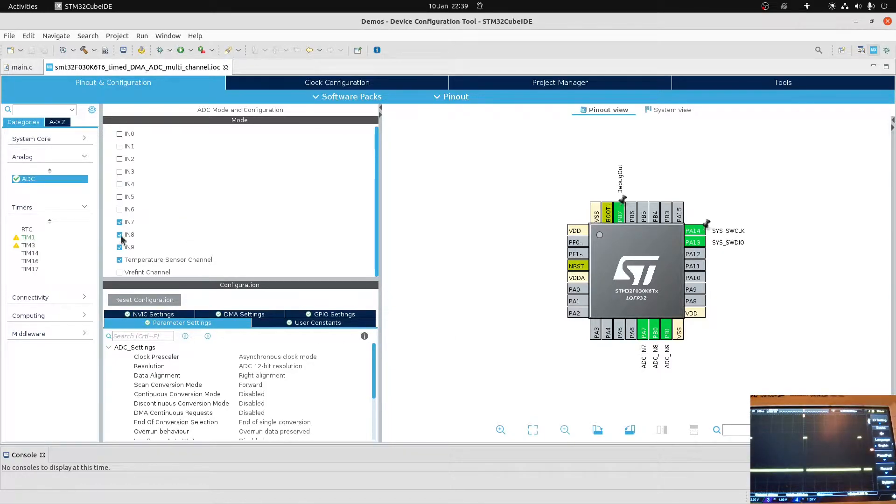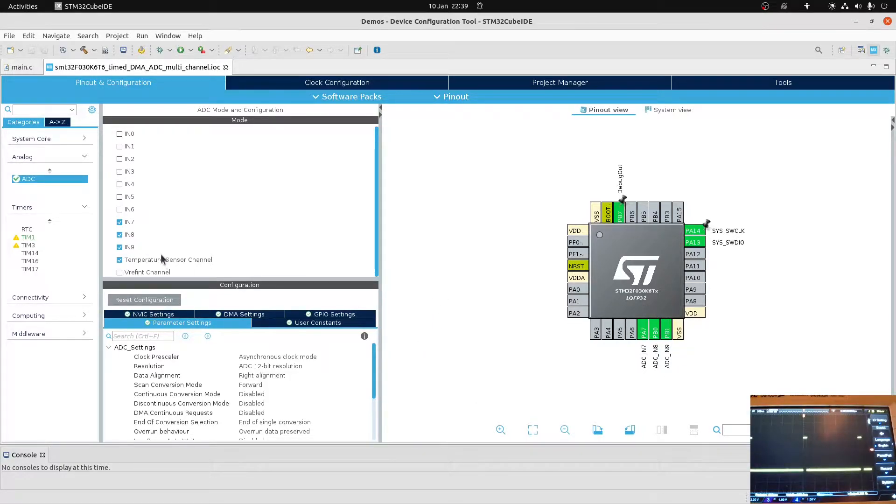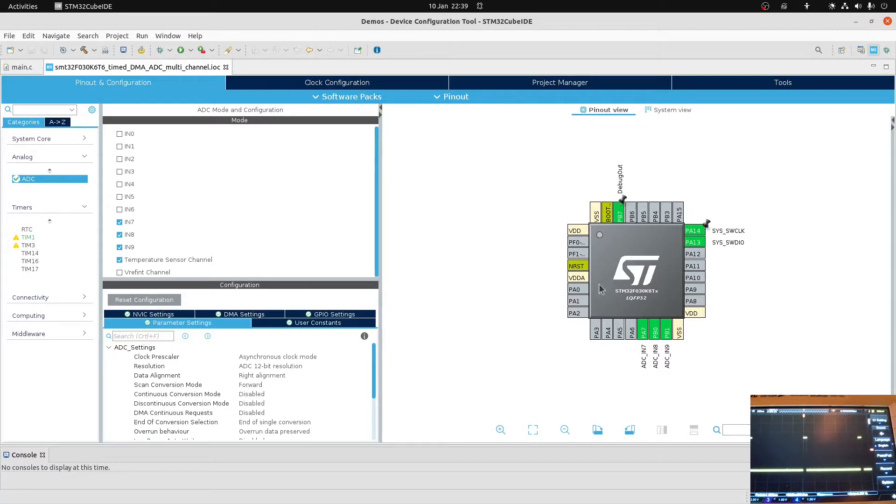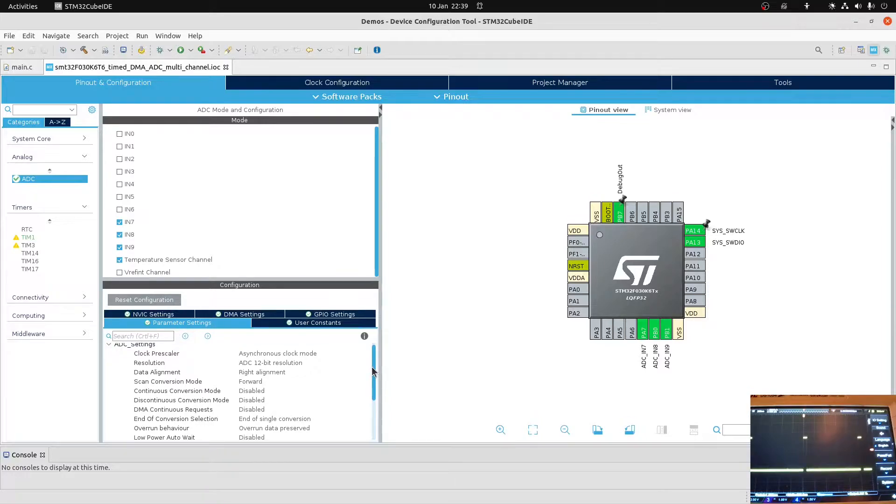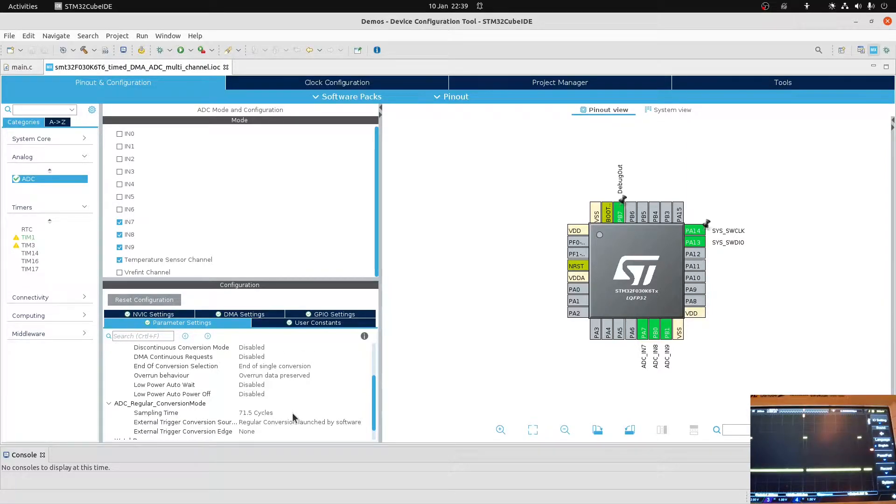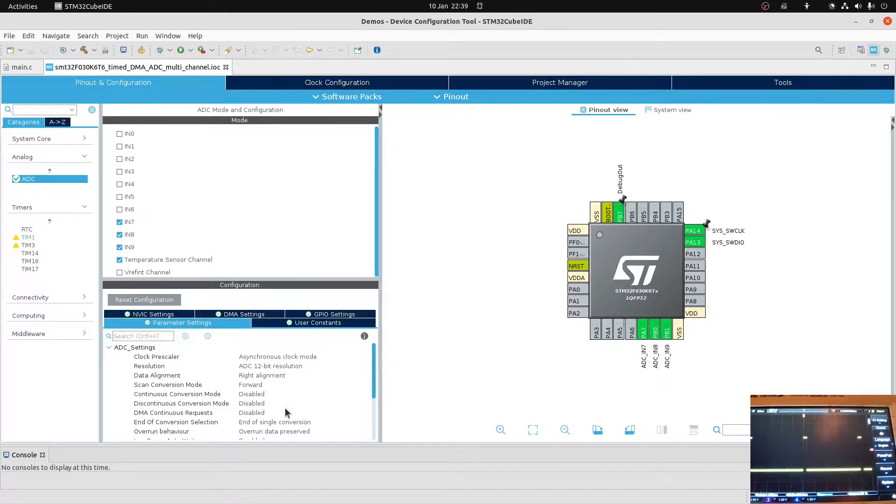I've randomly selected four channels - one is internal and three are external. You can see the pins here: one, two, three, and obviously you can't see a pin for the temperature sensor. I've got a debug output which you can see on the oscilloscope in a little inset window. It's pretty much a standard configuration, but do note that continuous, discontinuous, and DMA continuous are all disabled. The triggering mechanism is regular conversion launched by software, so a fairly vanilla setup of the A2D converter.